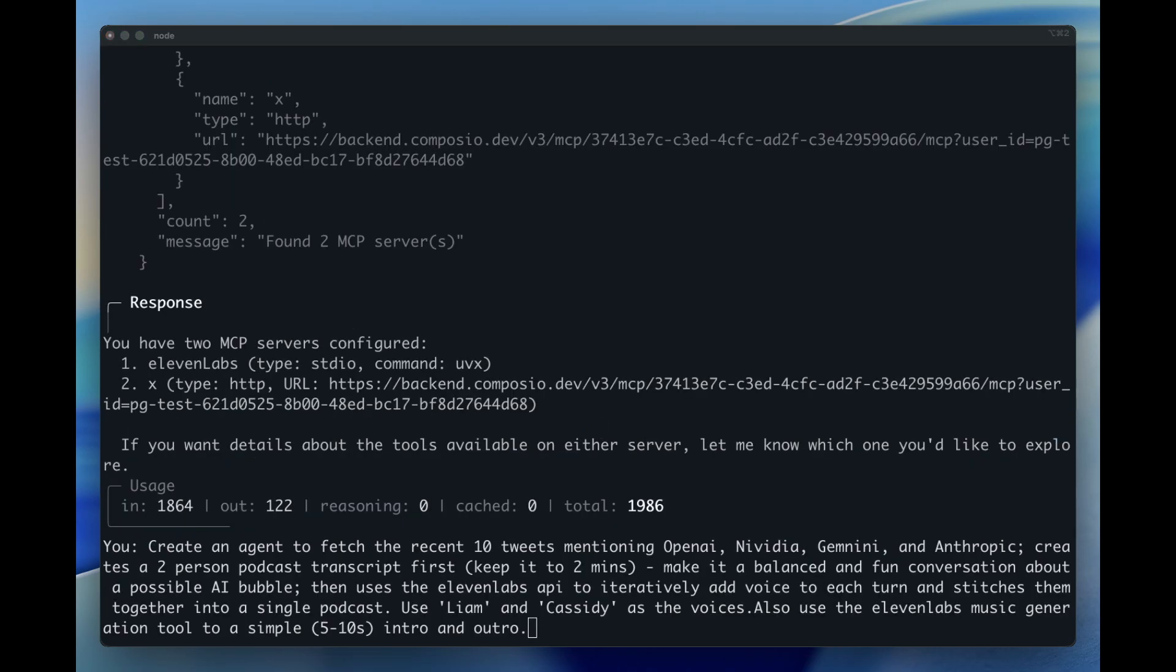I'm going to ask you to create a background agent that uses Twitter's MCP server, 11labs MCP server, and ffmpeg on the shell to create a multi-speaker podcast.